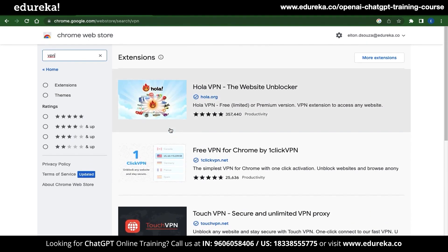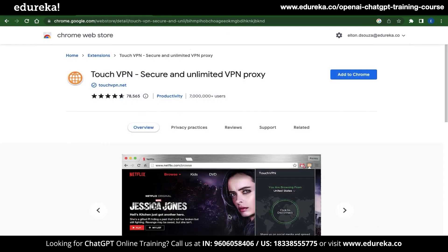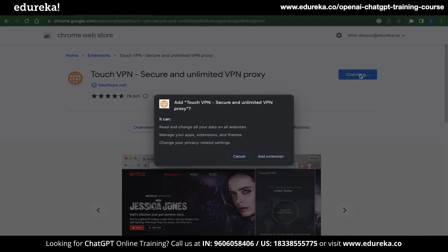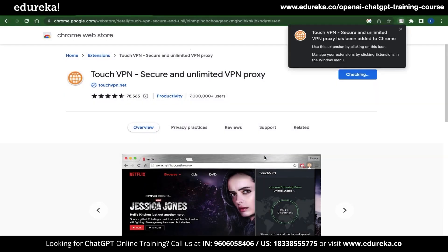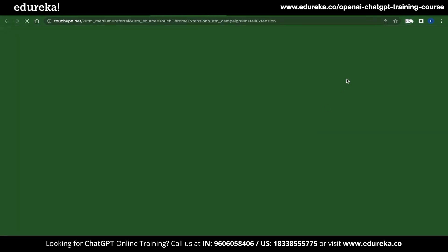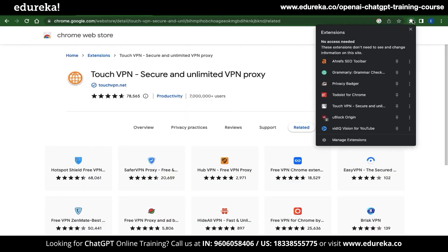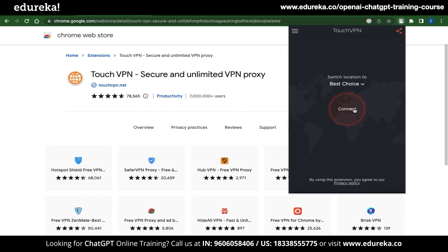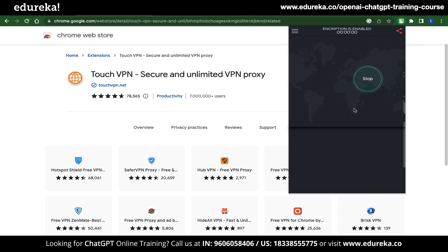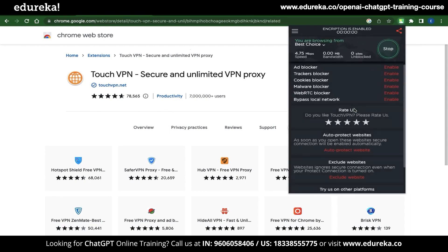Let me show you how to do this by installing Touch VPN. Click on Touch VPN and once the page loads, you can see a button called Add to Chrome. Click on that and then click Add Extension — this will install Touch VPN as an extension in your browser. To use the VPN, click on the add-ons button, search for Touch VPN, click on it, and then click Connect. Once you do that, the VPN will connect and you might just be able to use ChatGPT.